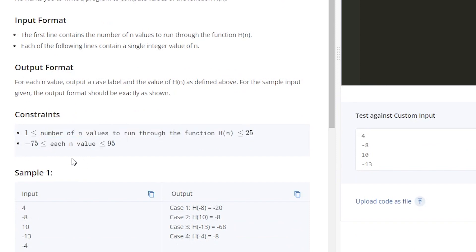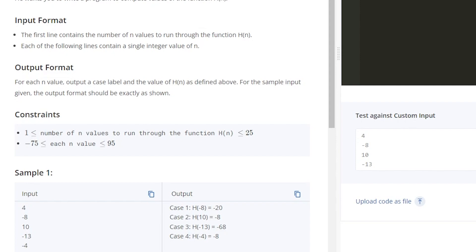And then also another thing we need to keep in mind is our constraints. So the only numbers we're going to be taking in this function, according to this coding competition, is between negative 75 and positive 95. So when we make our array, we do need to keep that in mind to know what our constraints are. So we'll go back to VS Code here.